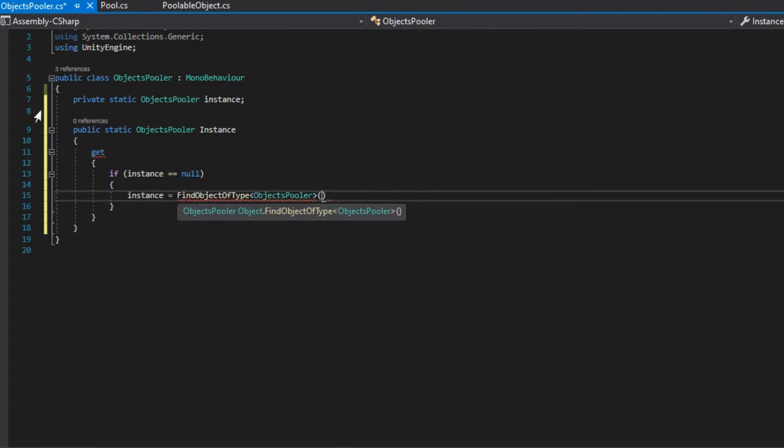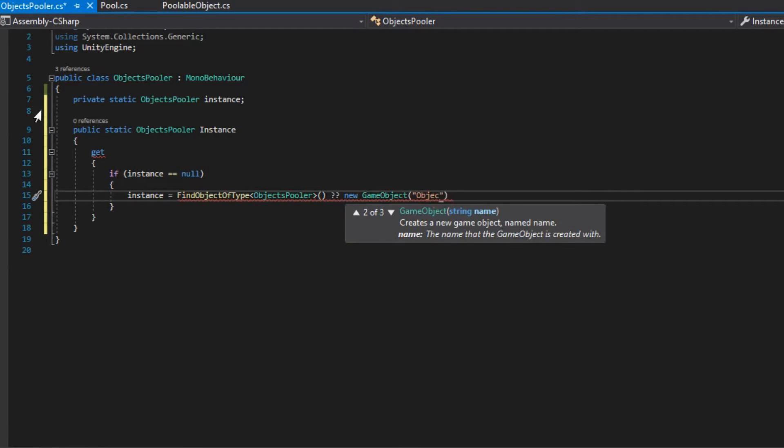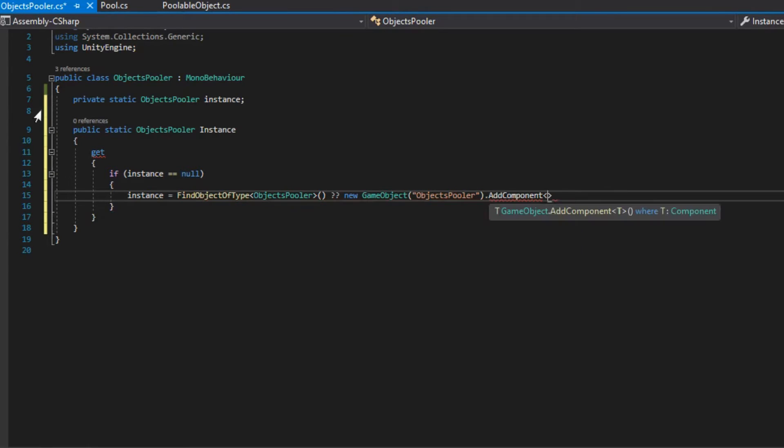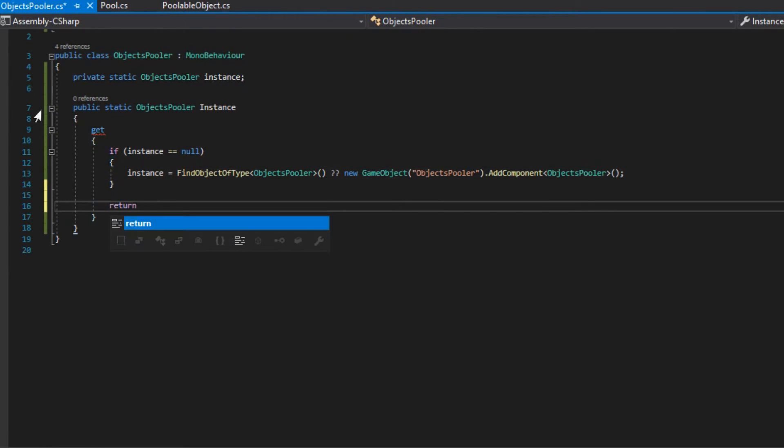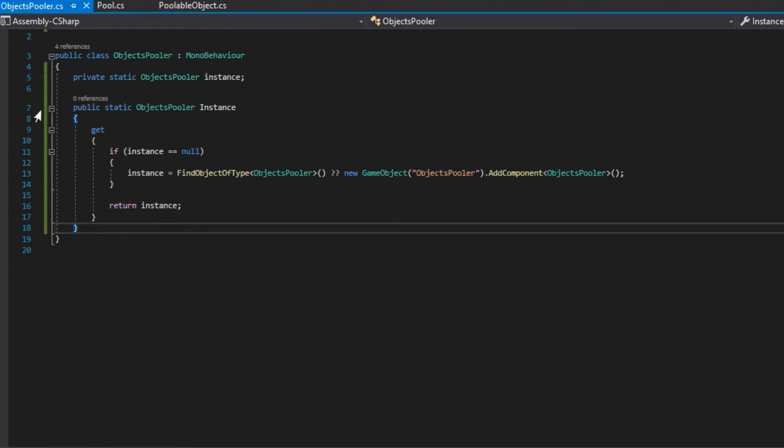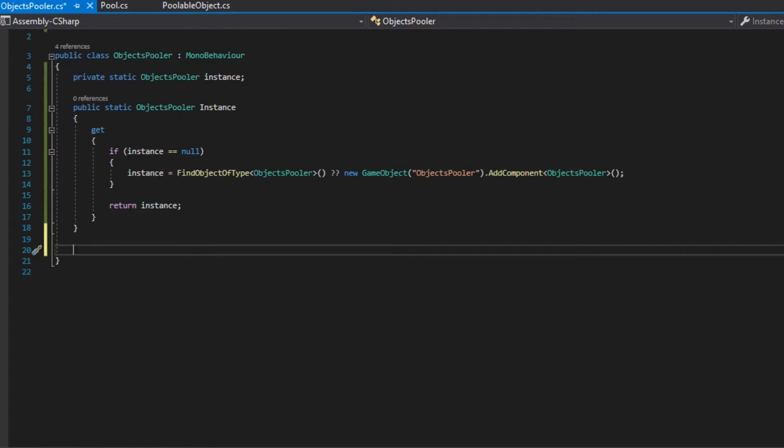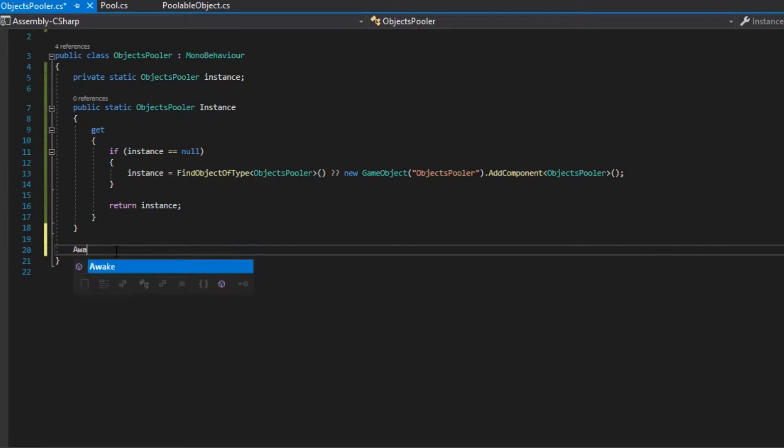To implement the singleton, we create a property called instance and inside the getter, we check if the instance is null and if yes, we create a new instance. After that, we return the instance.